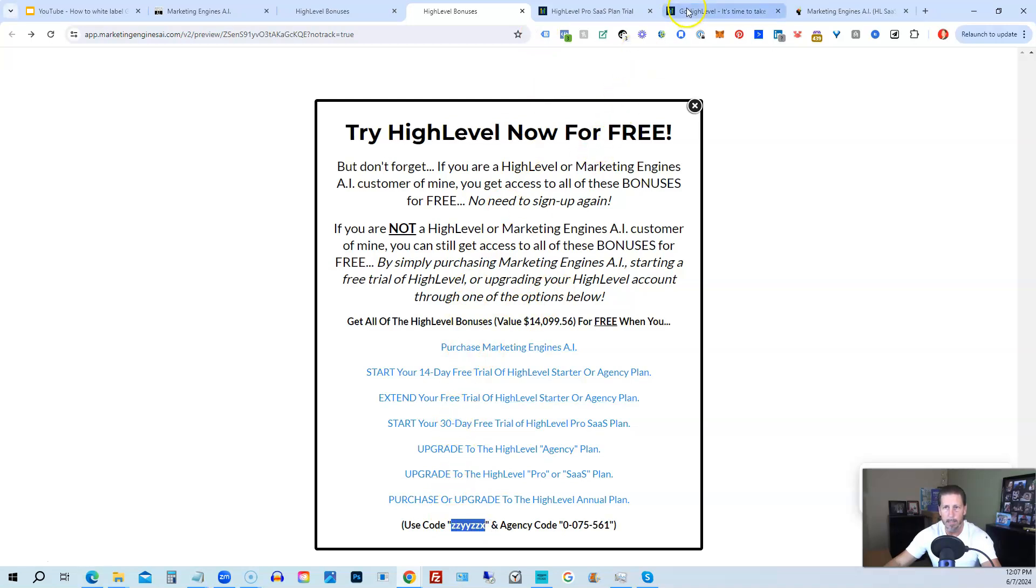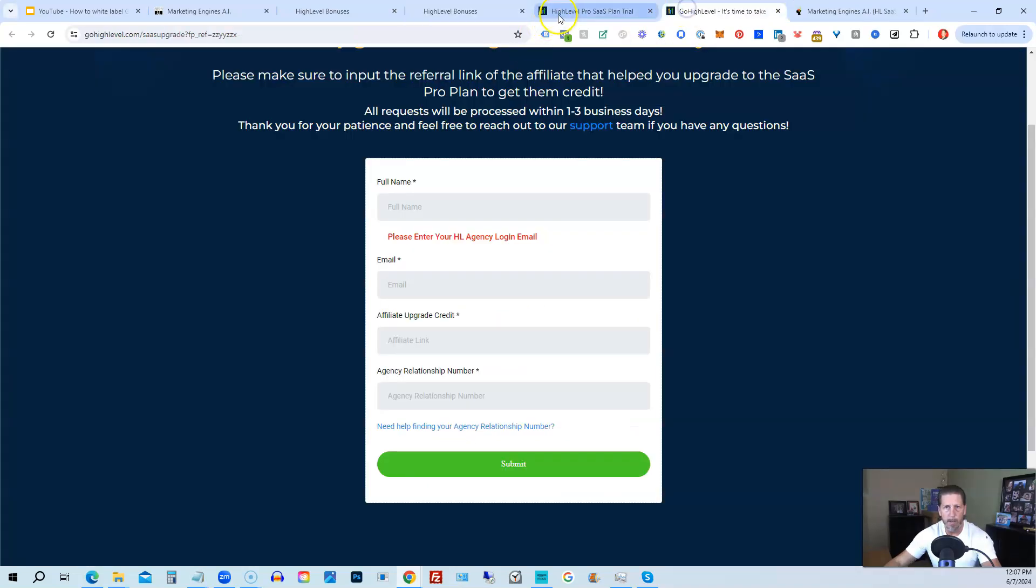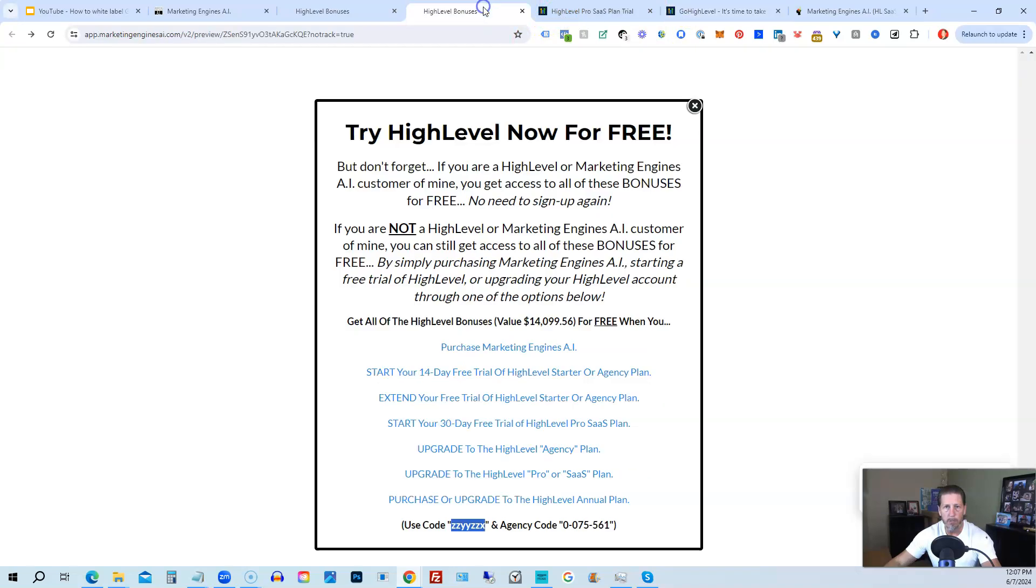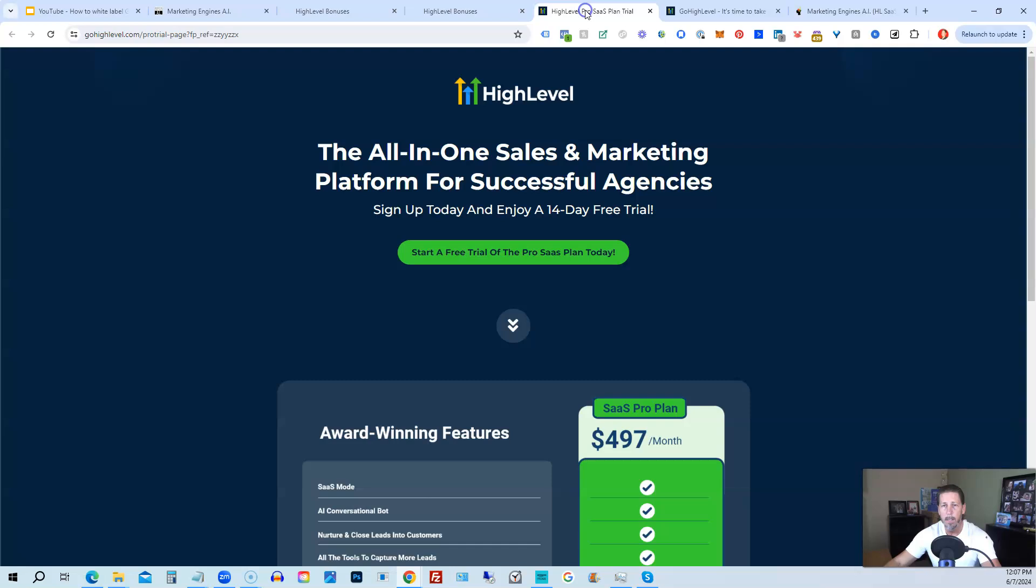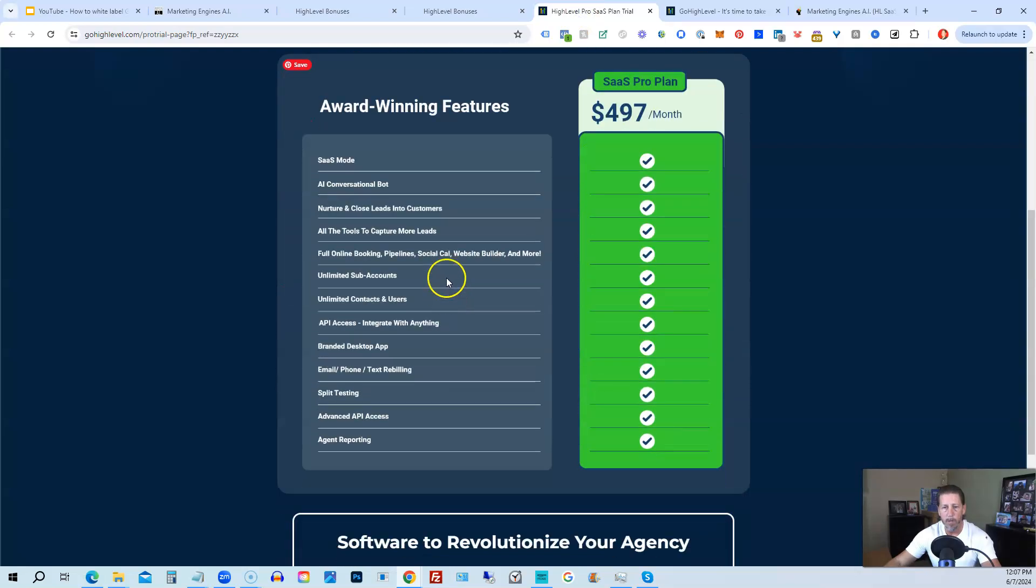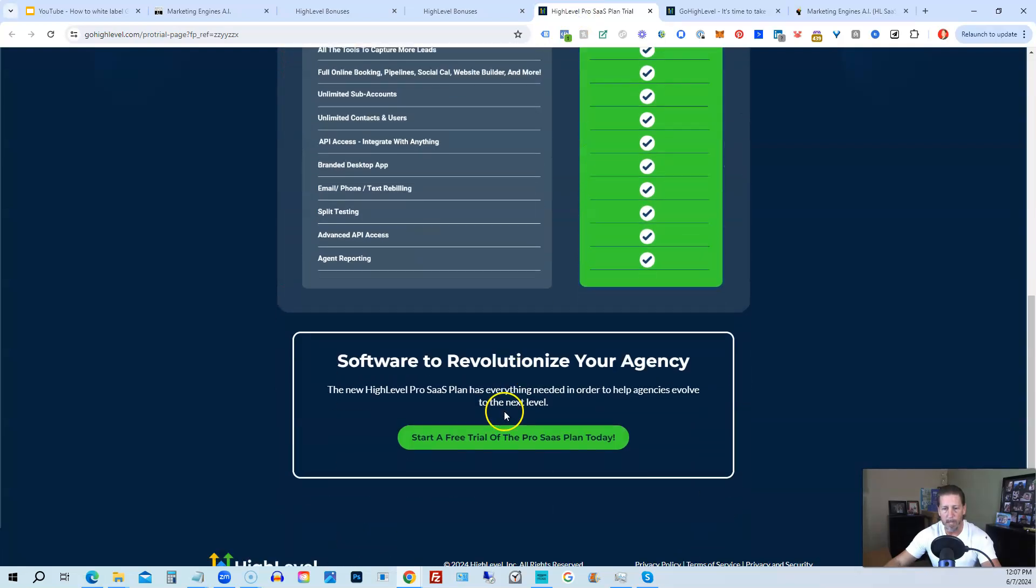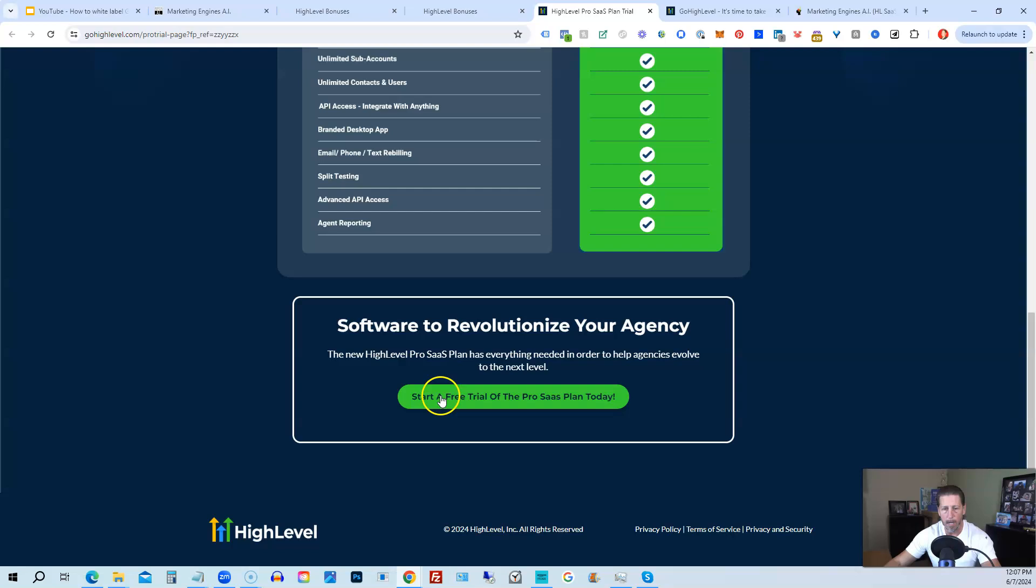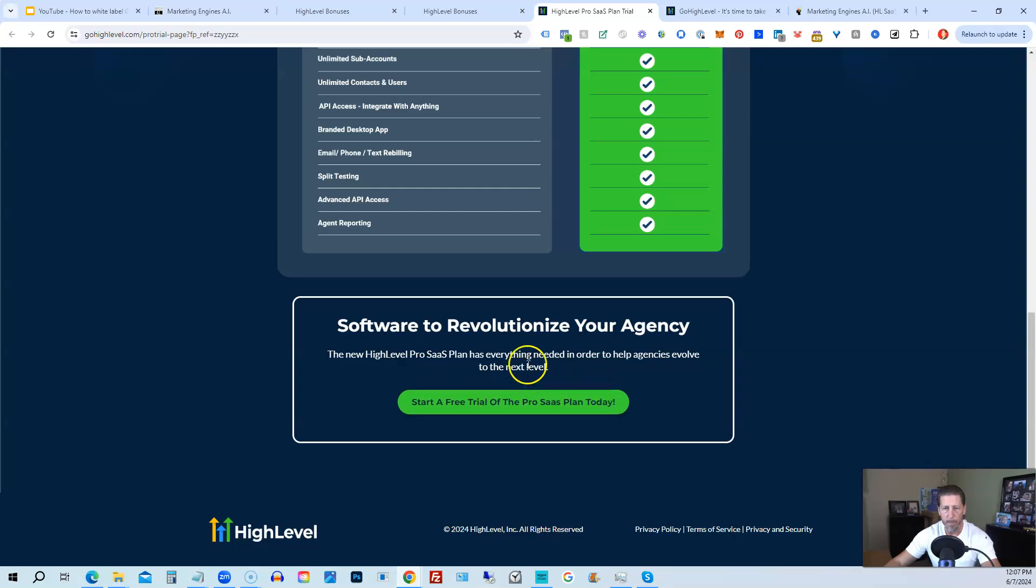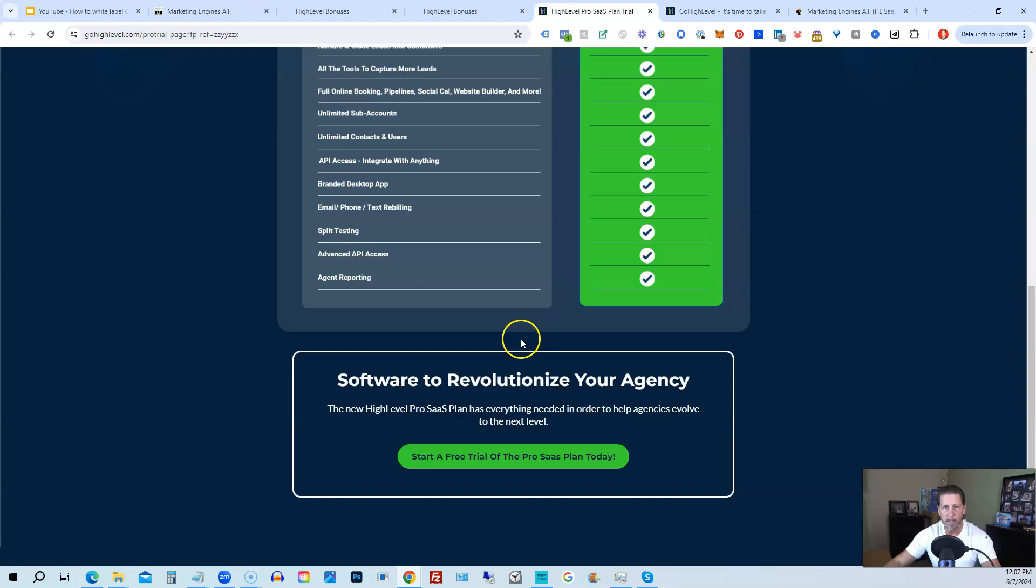ZZYYYZZX, as well. Then if you are interested in only starting your 14-day free trial of the HighLevel Pro SaaS plan and you click that link, it'll take you over here where you can see everything you're getting and click on Start a Free Trial of the Pro SaaS plan today.